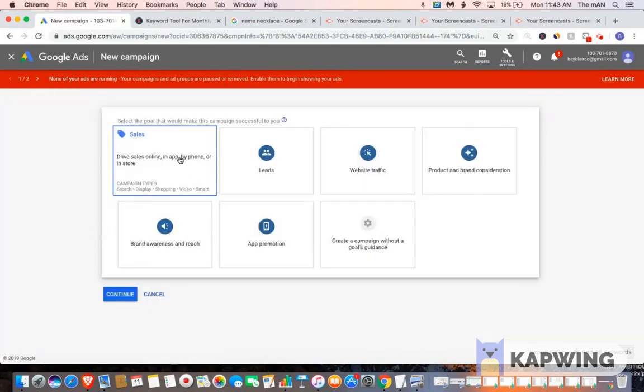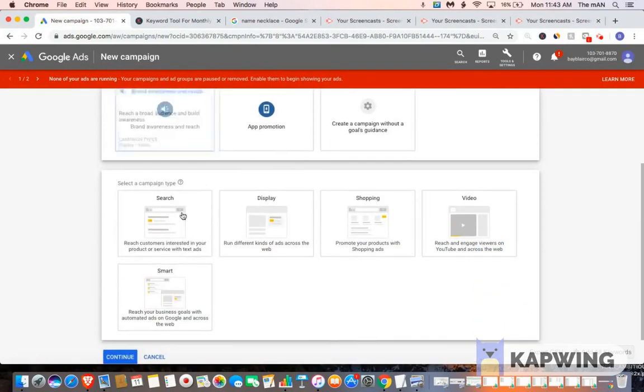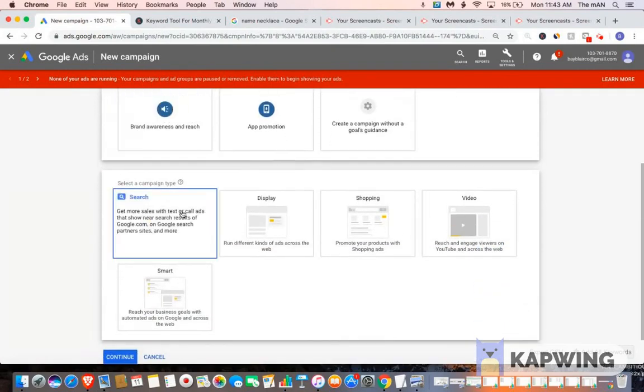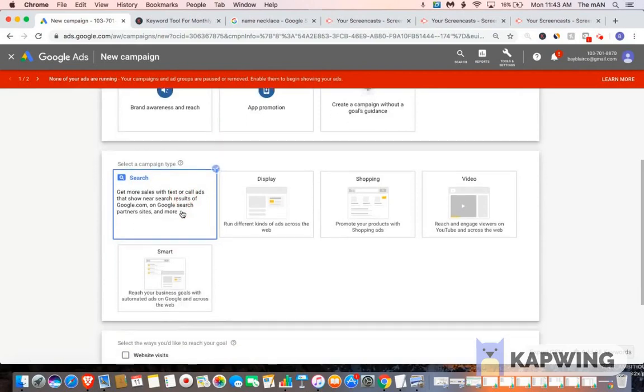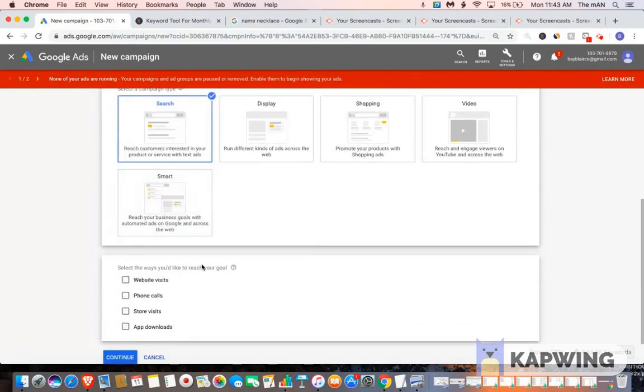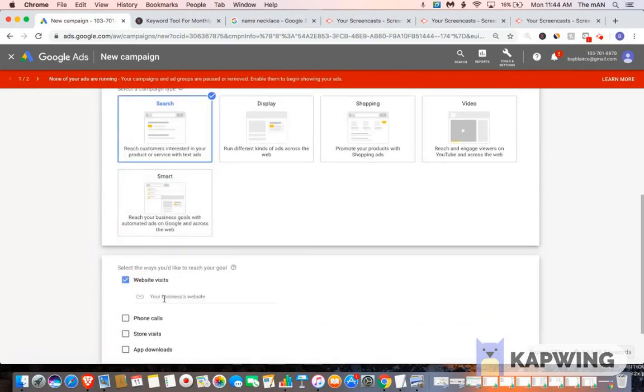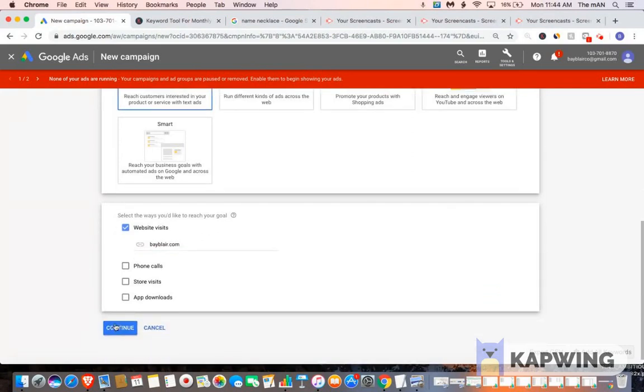For your goal, you want to select sales because we're doing e-commerce. And for your campaign type, you want to select search because we're running a search ad. The way you get your reach, you want to pick website visits, and then you want to input your website name. So mine is bayblair.com. Put it in and then click continue.